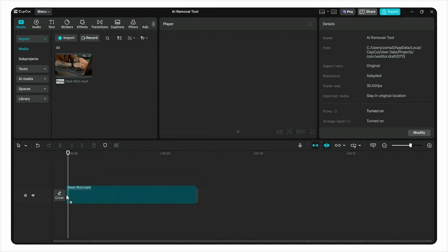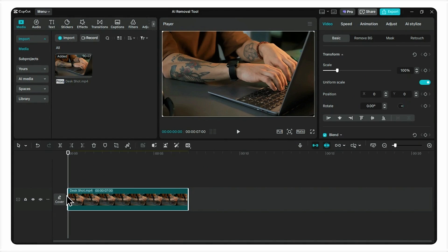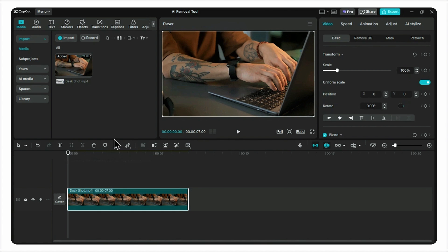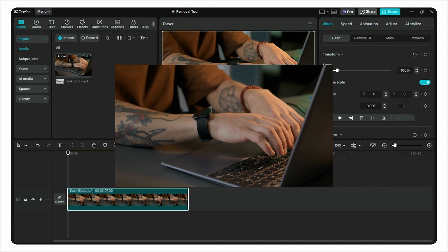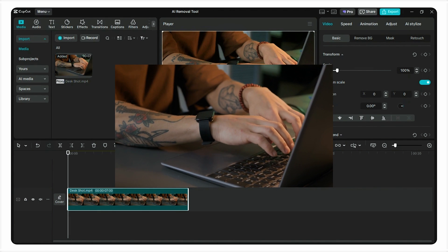This shot is almost perfect, except for this annoying thing in the corner. Now, your first instinct might be to just crop in, right? But look what happens. You completely ruin the composition of the shot.